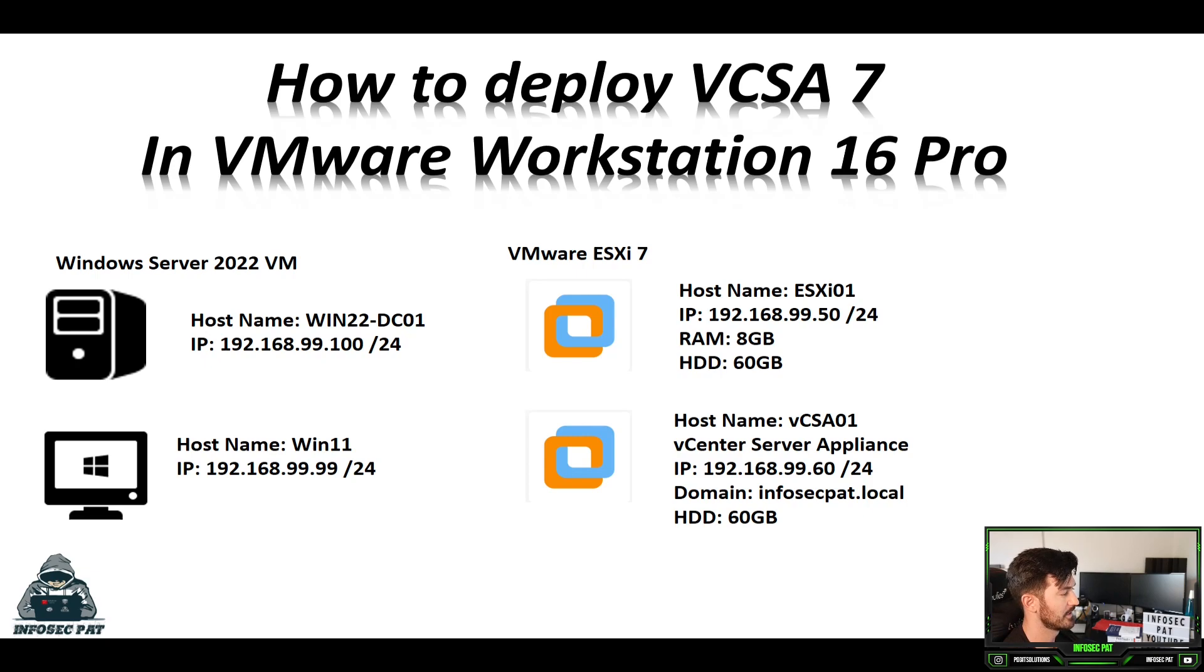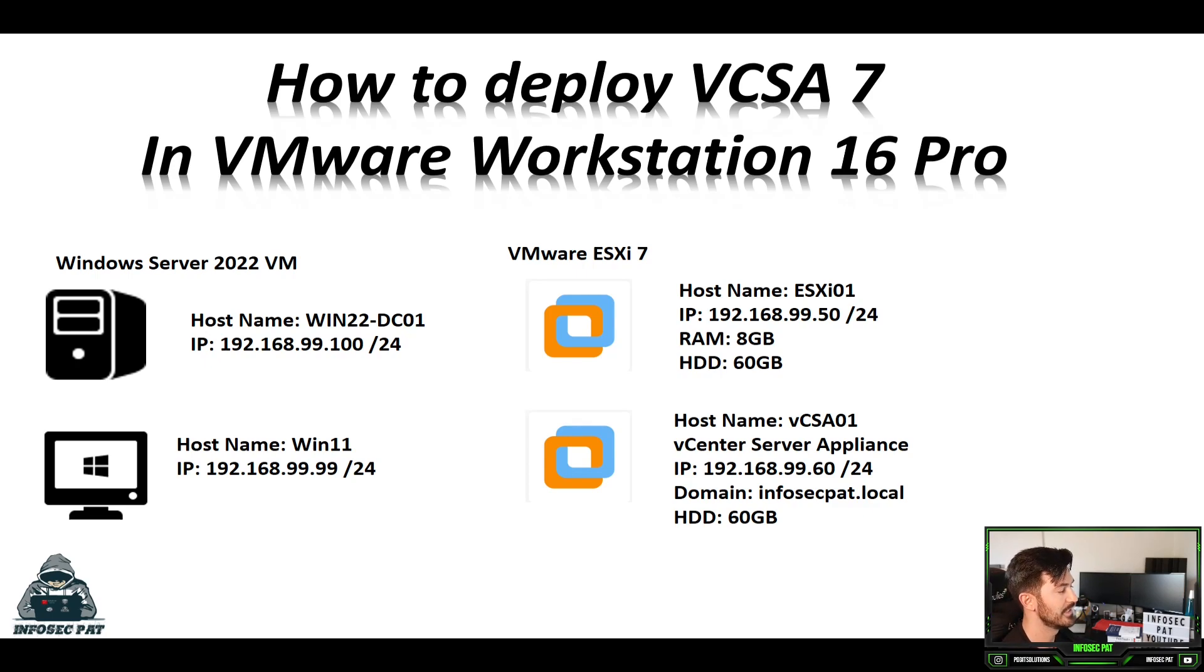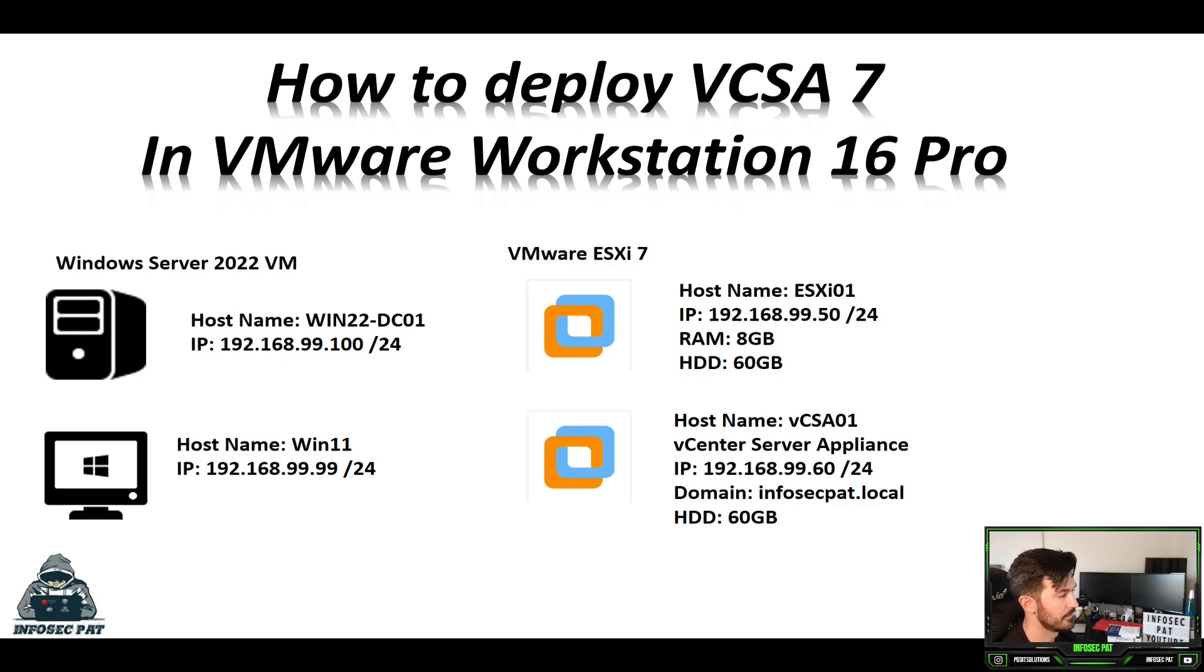I have an ESXi host, I have a 2022 VM that's supporting DNS and Active Directory. And then we have a Windows 11 machine in our environment.